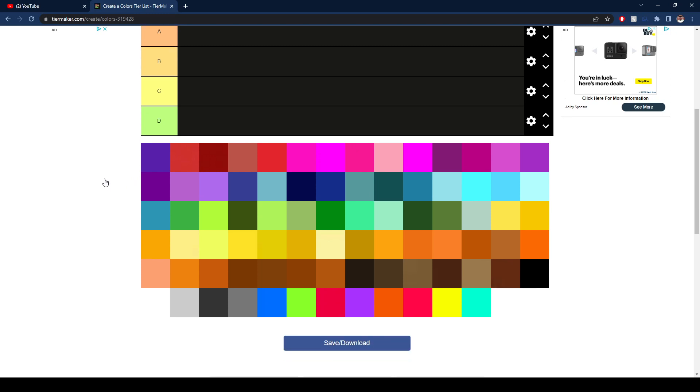Looking at this, I already know this tier list is going to be a nightmare because basically from here, the bottom look almost completely identical to the point where they just look like shades of the same color. So I'm going to do my best to tier these.